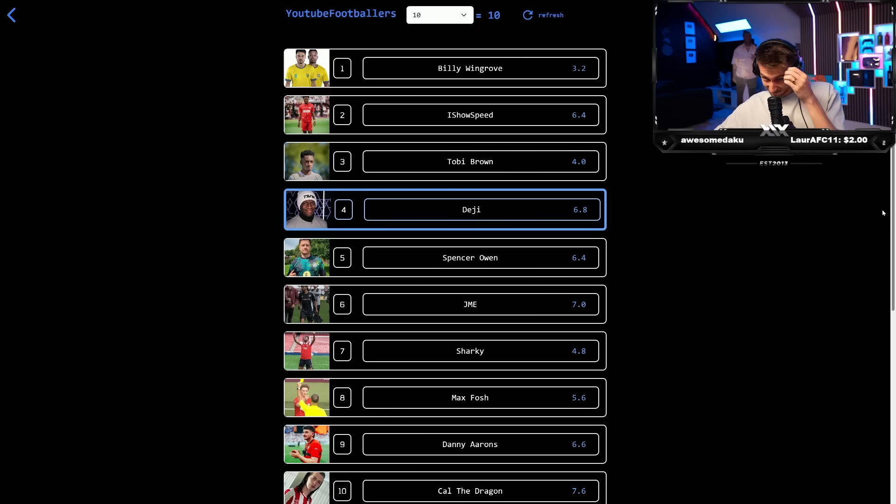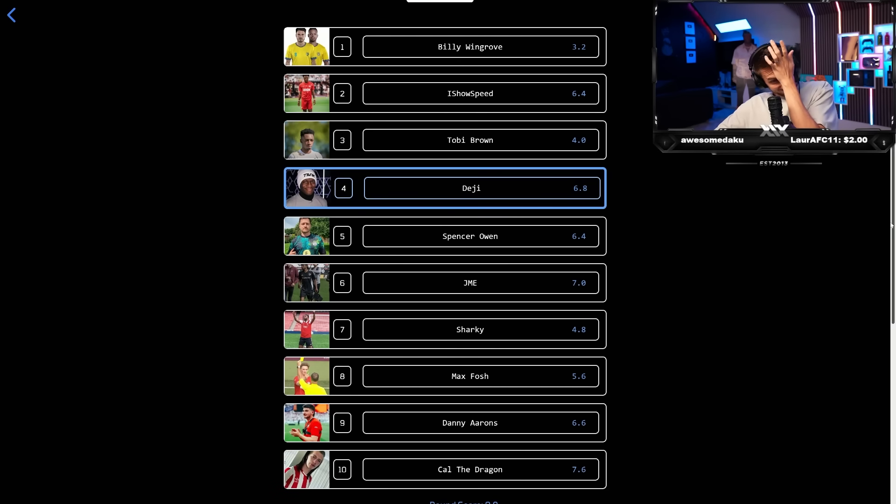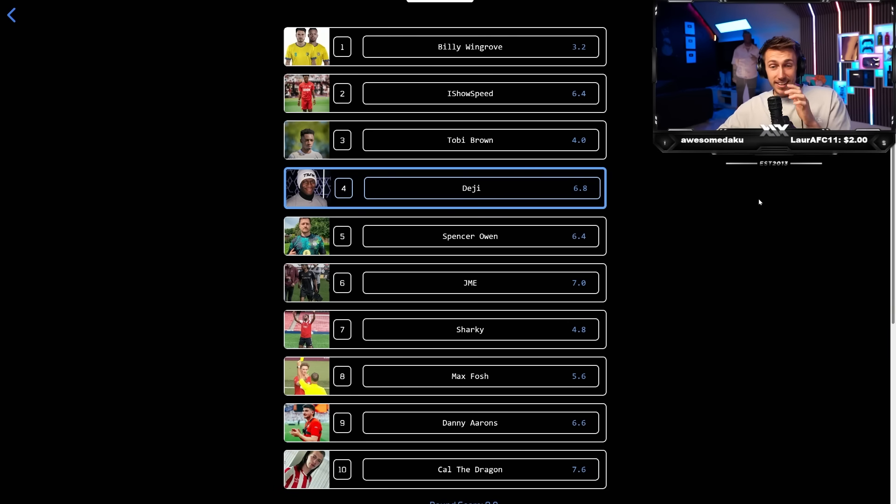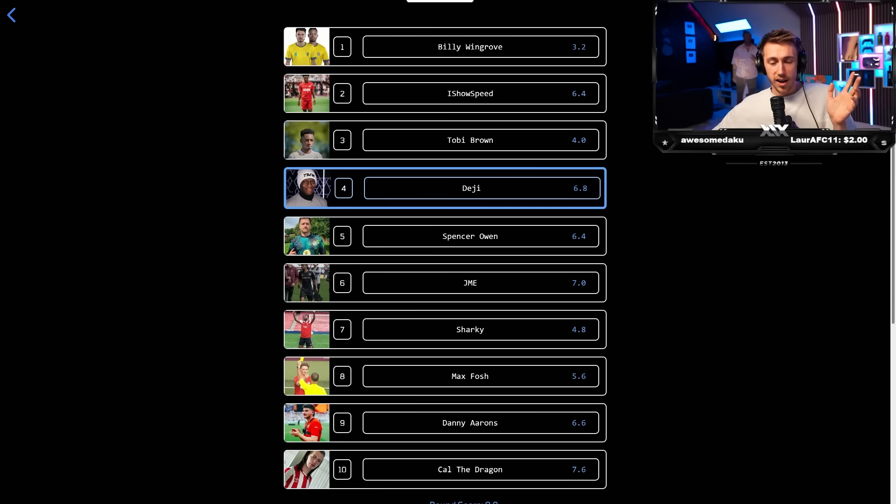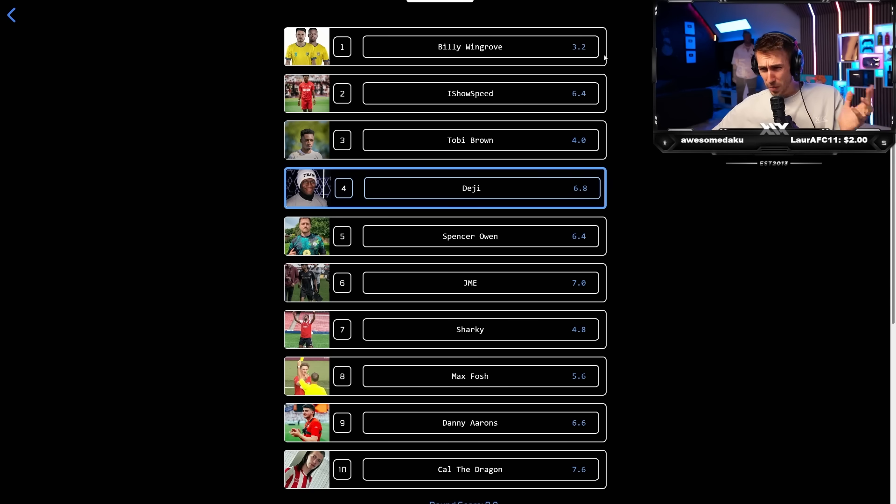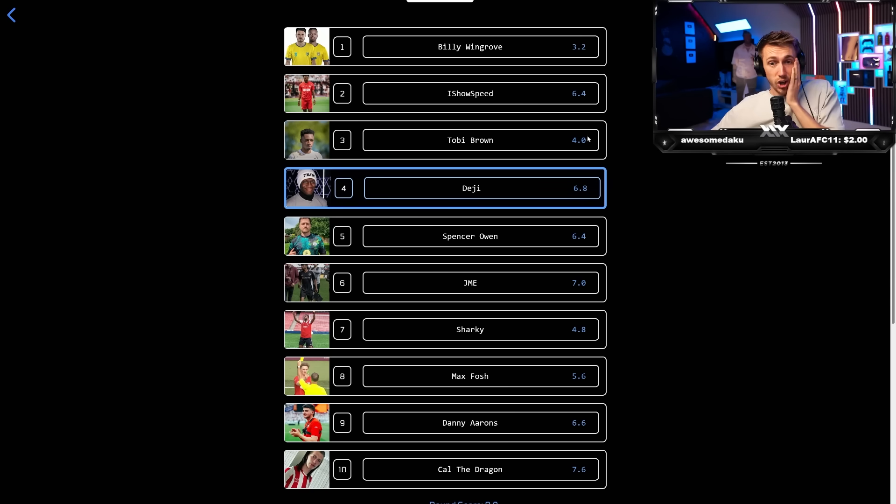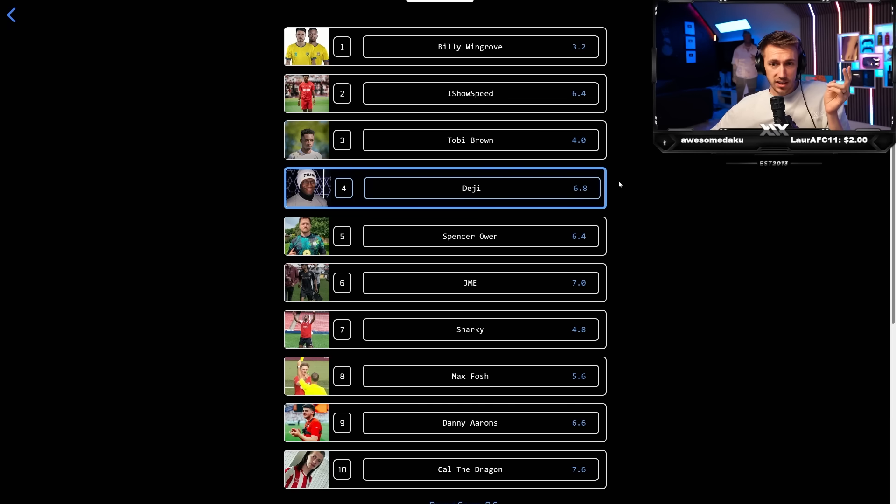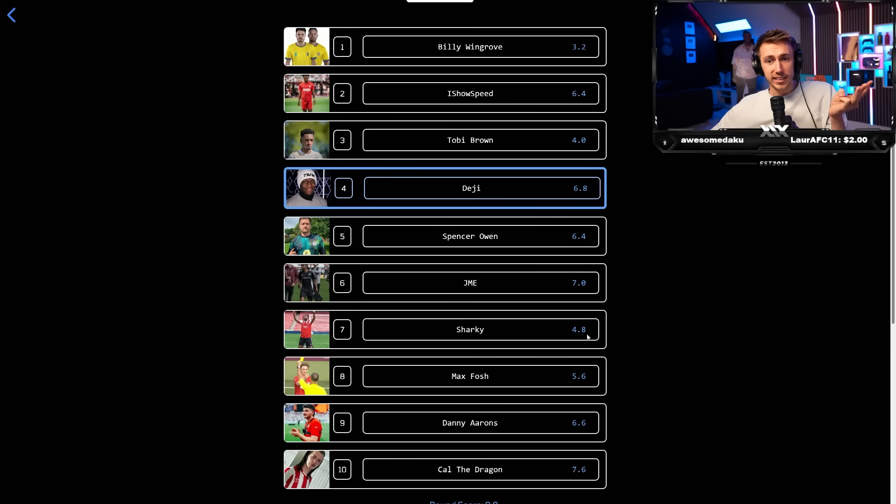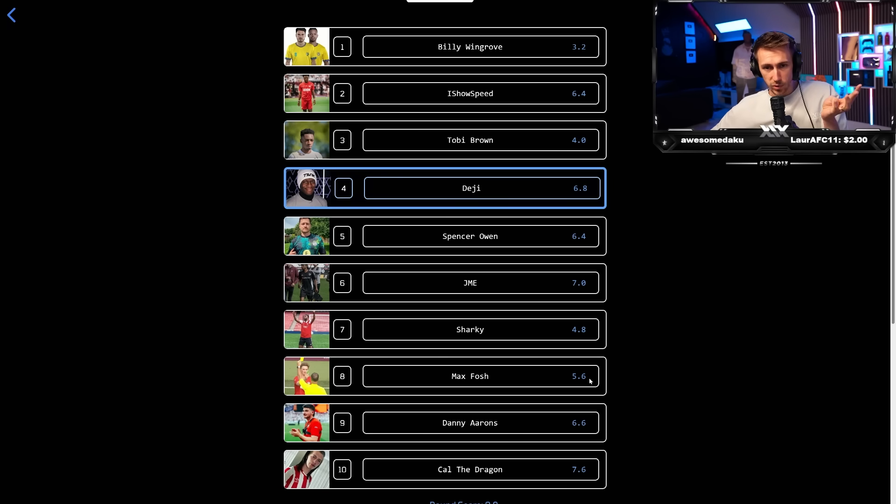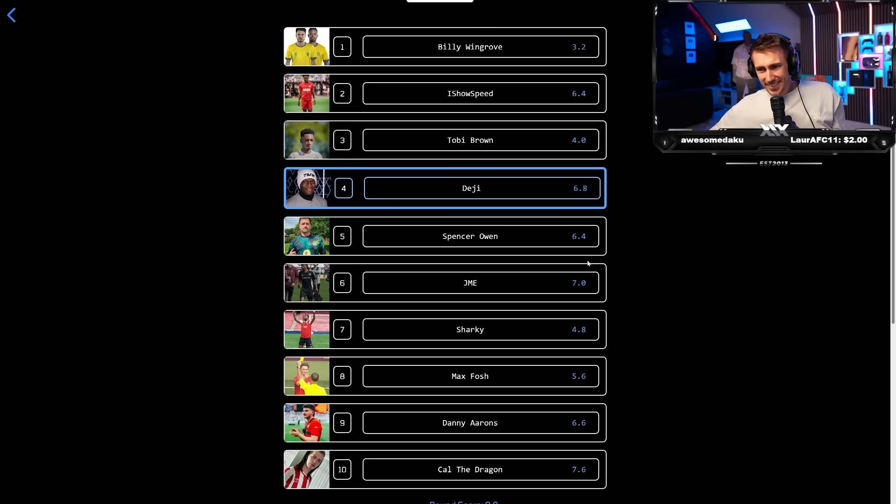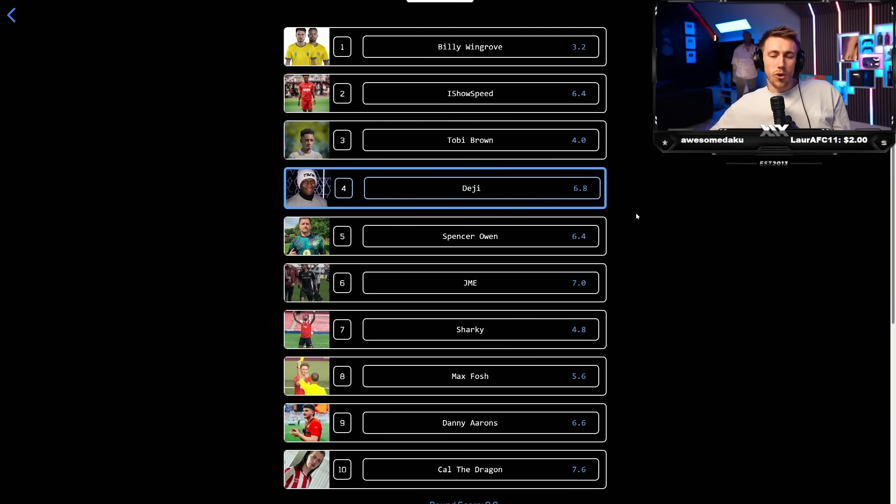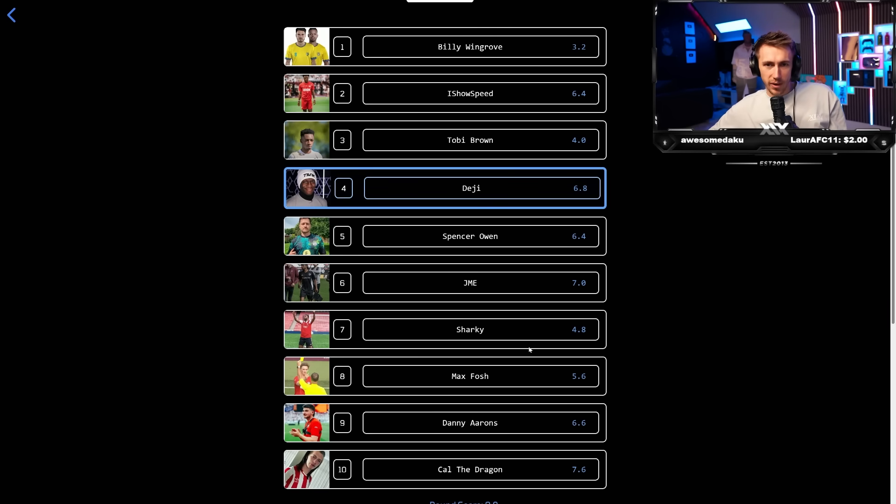Which means number four, Deji. All right, let's have a look. Okay. In order of where people are, Billy is a 3.2, by the way, outrageous. Toby's four. So he would have been second. Sharky 4.8 would have been third. Max Fosh 5.6 would have been fourth. I mean, yeah, it's not awful, but it's not, I mean, Speed and Deji got to be lower.